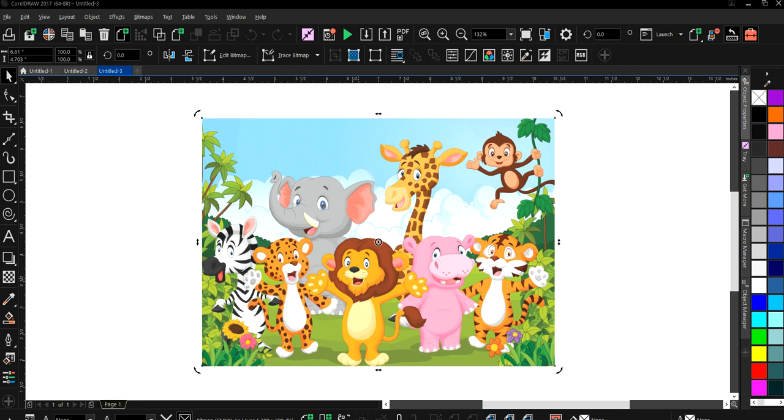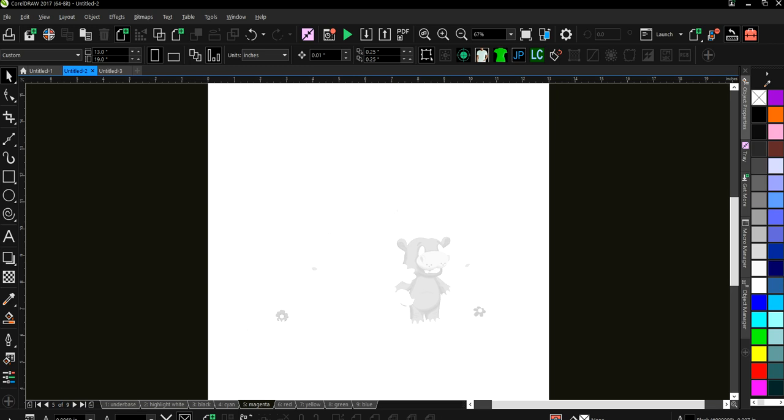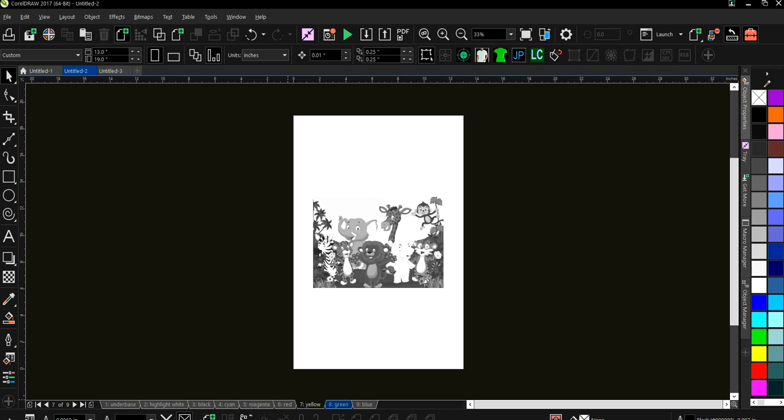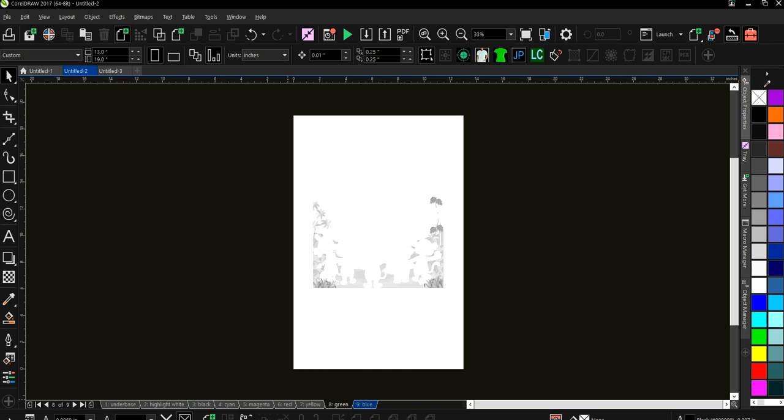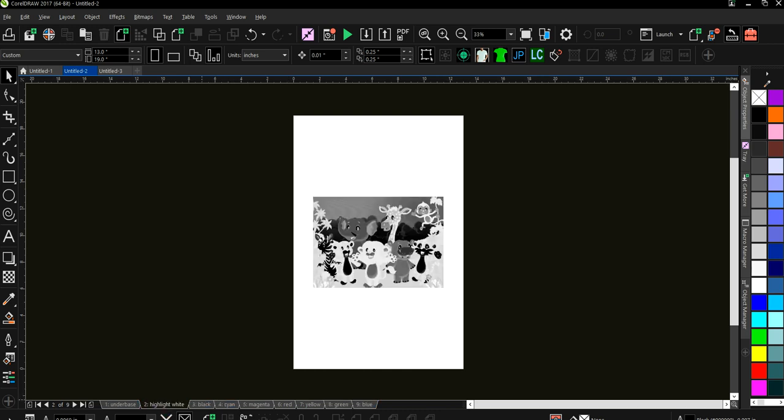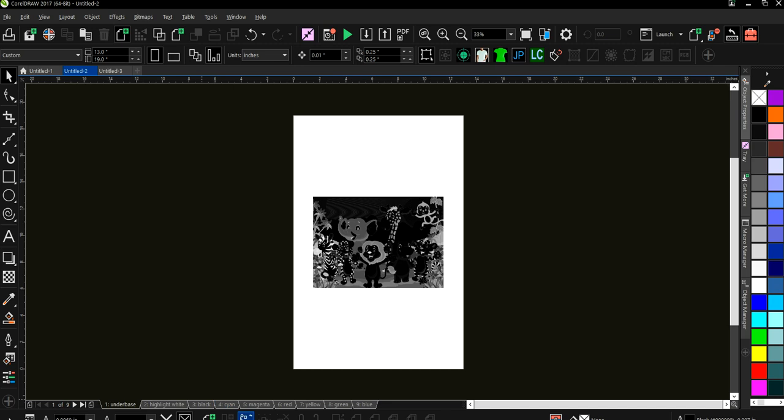But before we do the steps, print out the steps in this, I've already got the steps done and they are over here. Now I haven't put any registration marks on the separations or anything like that, because this is just for the purpose of the video. But here we've got nine different steps.